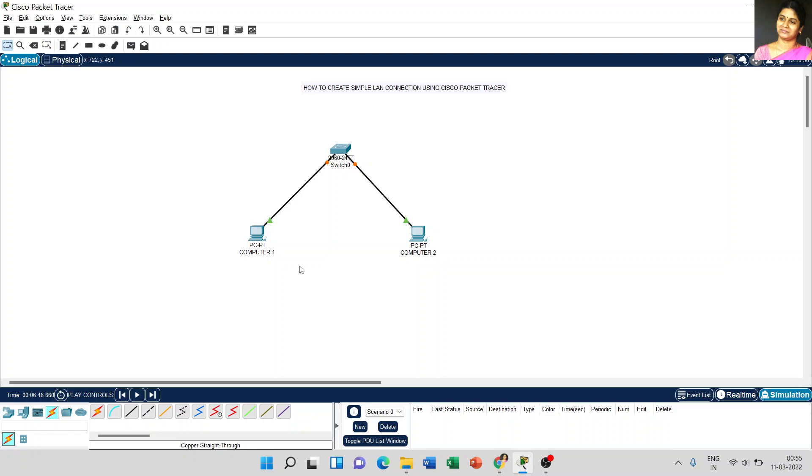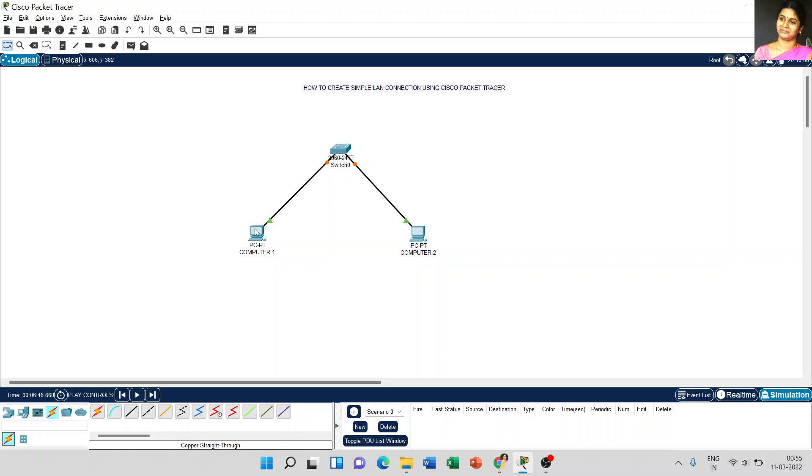We created two computers and one switch and used copper straight-through line to connect with the PCs. Now, here that green color arrow mark shows that the PC is ready to receive the packets from either computer 2, or even computer 2 is ready to receive the packets from computer 1.